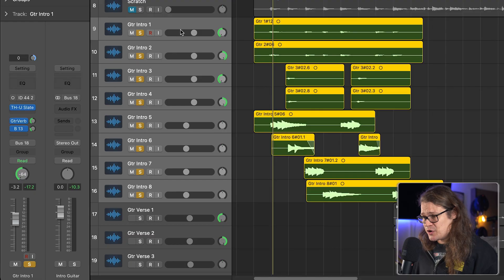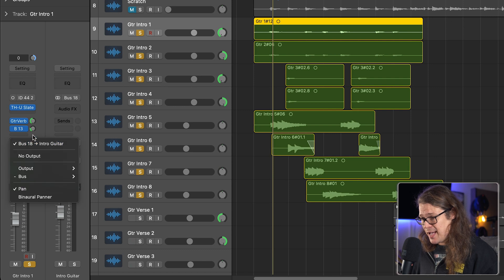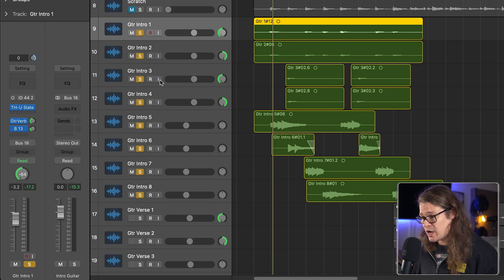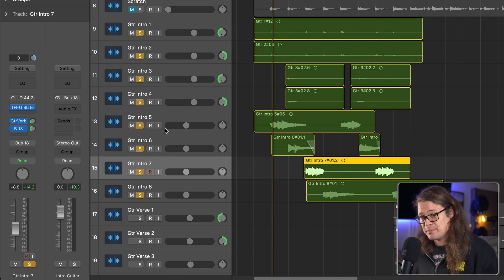Okay, so a guitar part there. You'll see on these tracks that they are actually already bussed — they're going to bus 18, and bus 18 is called intro guitar. So these are all going to the same place; every single one of those is going to this intro guitar bus.